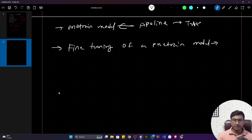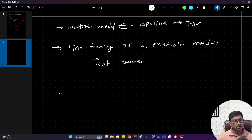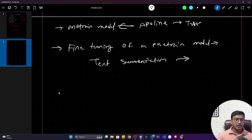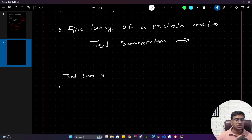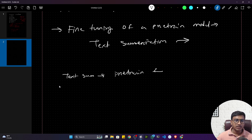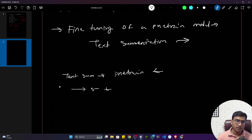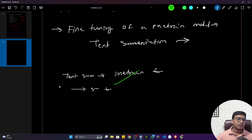When should you use a pre-trained model versus fine-tuning? Let's say you want to do text summarization — first, try the existing pre-trained model, like Google's PEGASUS CNN/DailyMail model. Check whether it gives correct summaries. If it does, you don't need fine-tuning. But if your data is a bit different — say, banking-related conversation data — and the pre-trained model doesn't work well, that's when you fine-tune.